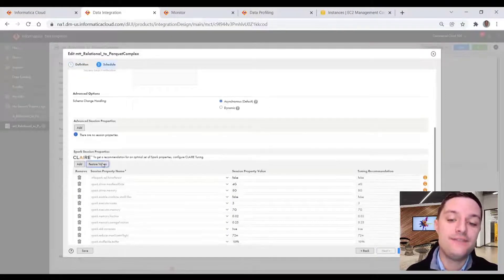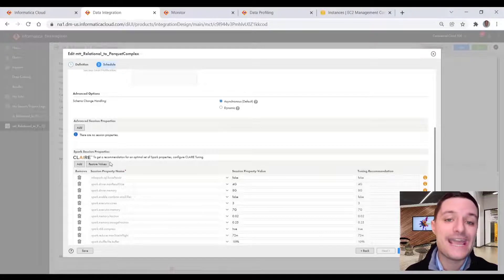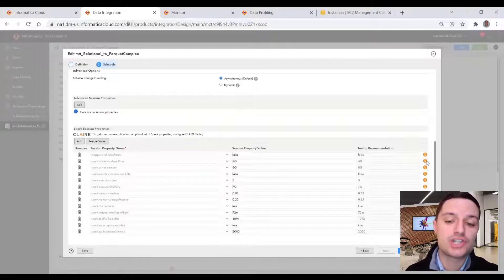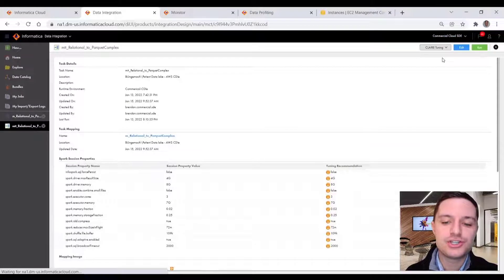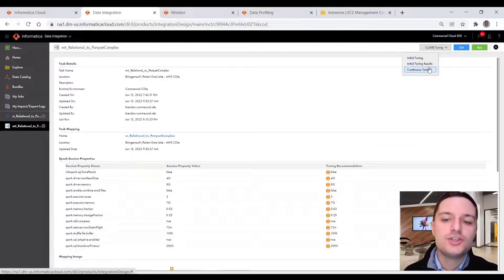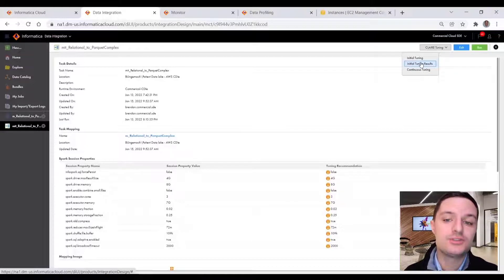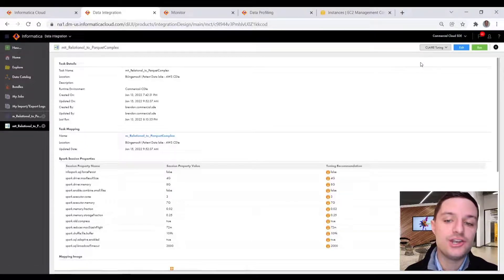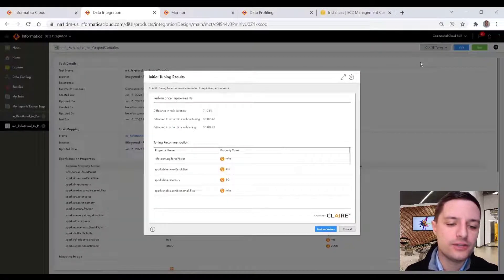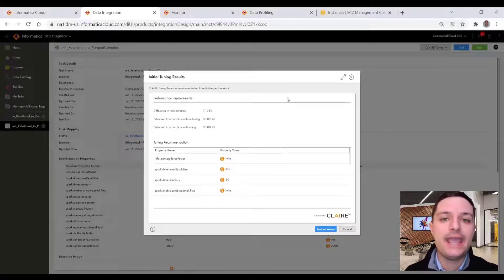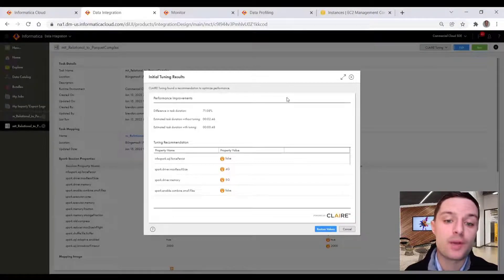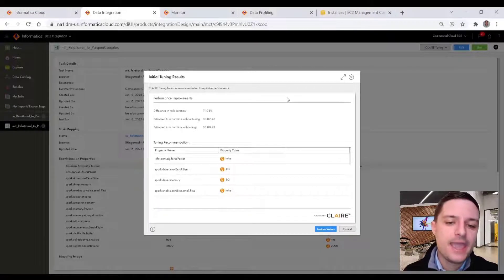And then we have advanced properties that Claire, our AI engine has recommended. So you can see here, we can change or add to those recommendations. But the way those recommendations got there was simply through the click of a button. So we can do initial or continuous tuning using our Claire engine, in which Claire will actually run our ETL and test and mix and match different Spark parameters. So you can see that we've done that.